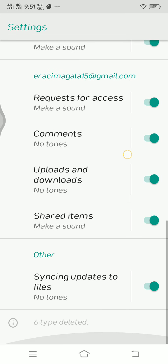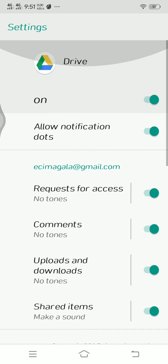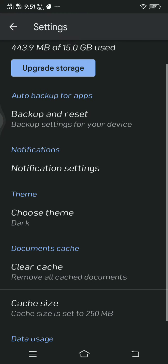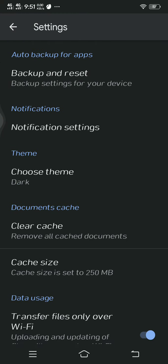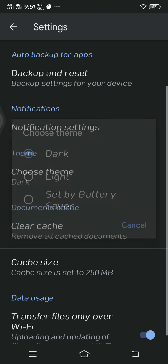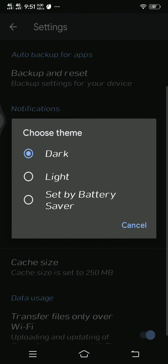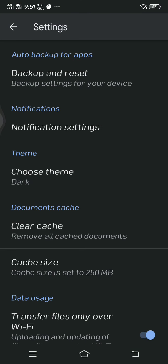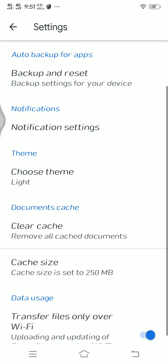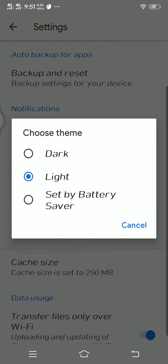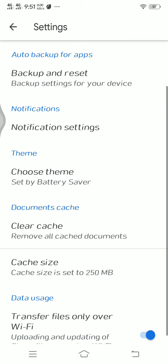That is for the settings. Let's proceed to the theme. You can choose dark. I've already chosen dark. Let us try to click light. This is what will happen if you choose light, or set by battery saver.